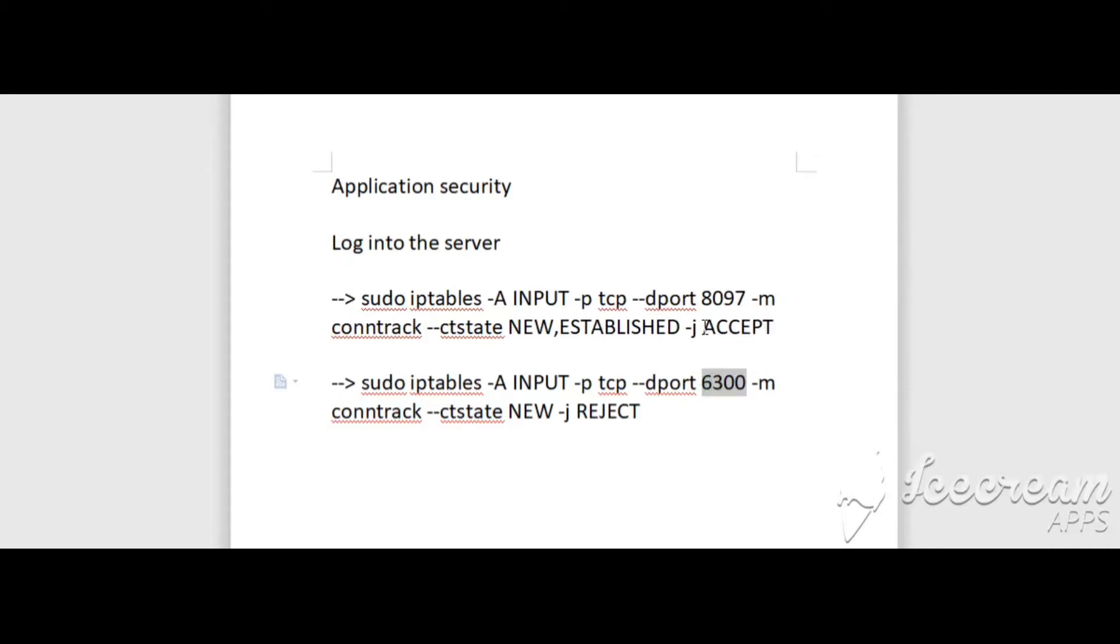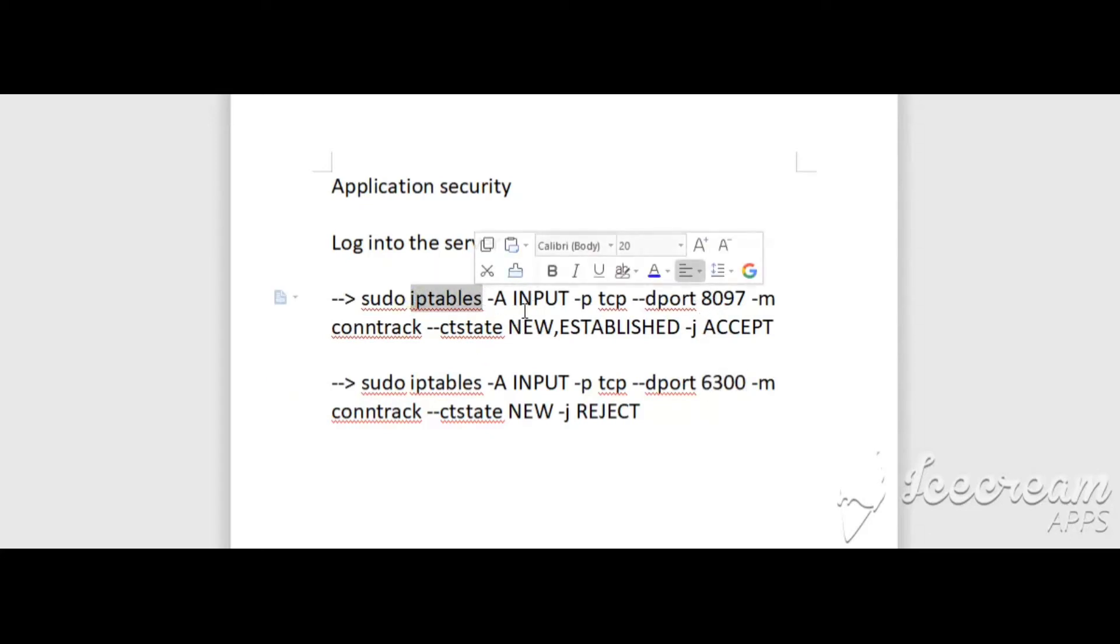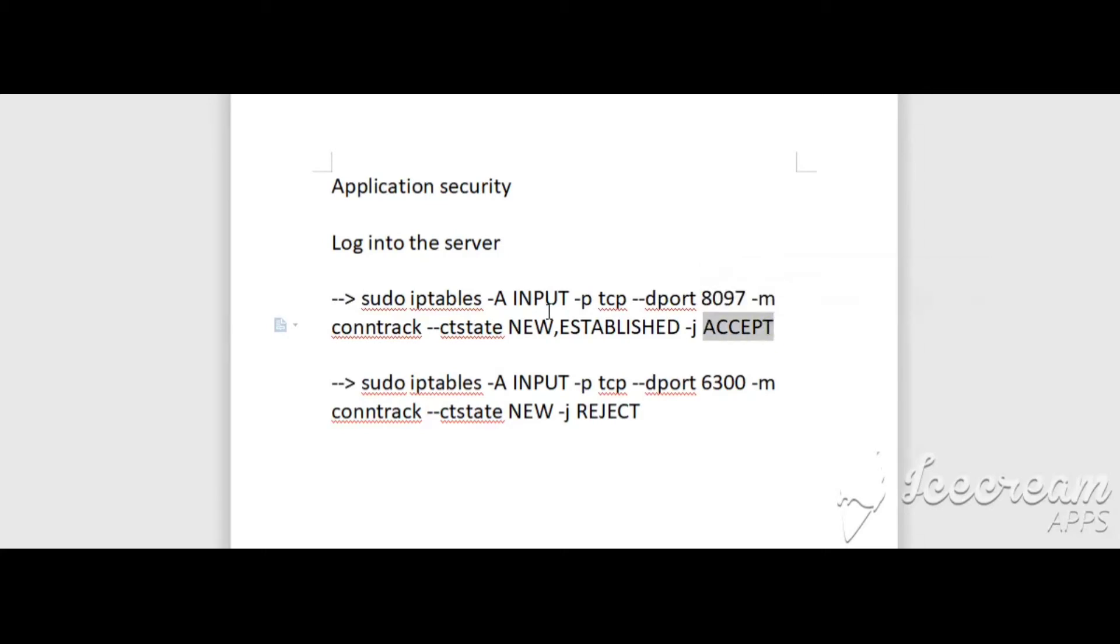Make sure that IP tables firewall should be installed on the server where you are working on these commands. The commands for allowing all incoming connections is this—we're accepting 8097—and to block all incoming connections to Apache server is this.